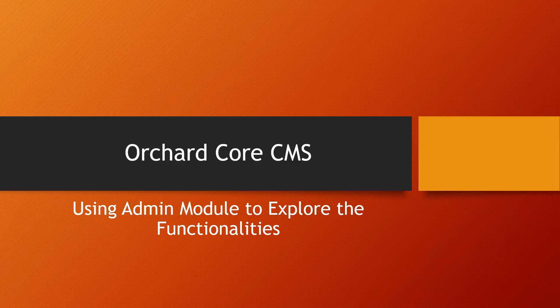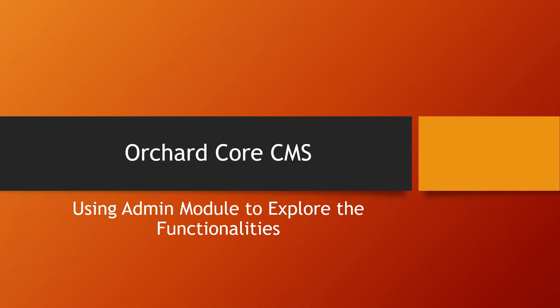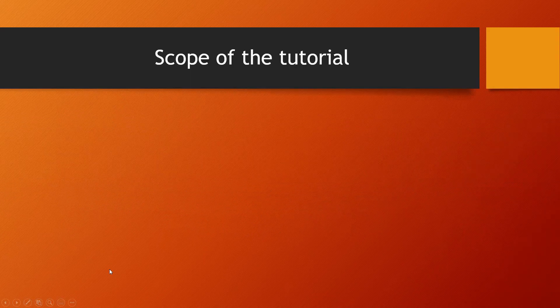Welcome back. Today's topic will be on our ongoing Orchard Core CMS series and I'll be showing you how to use the admin module to explore some of the functionalities within the admin dashboard.